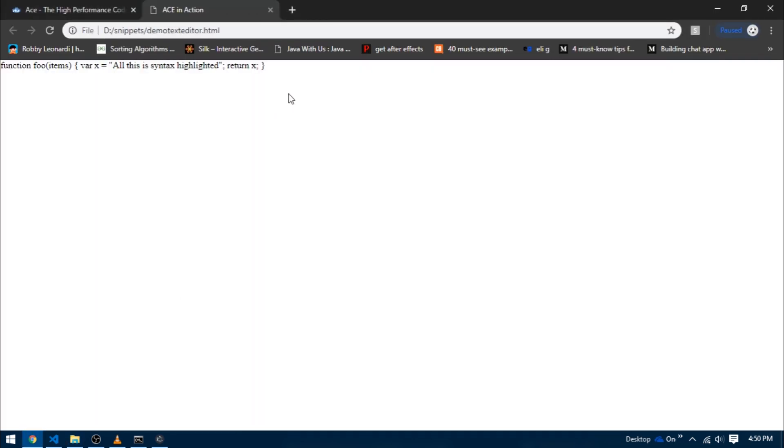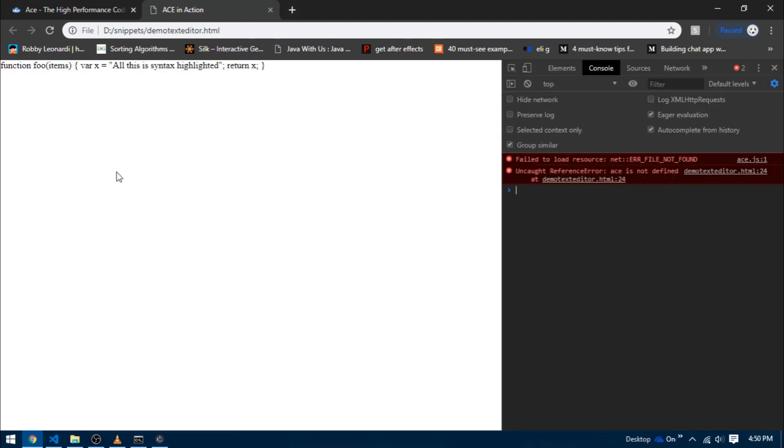Then I'm going to run it in the browser. You can see that all we have right now is a simple line of text. So let's open up the console and see what went wrong - why don't we have our code editor by now. In the console you can see that it is not able to find something called ace.